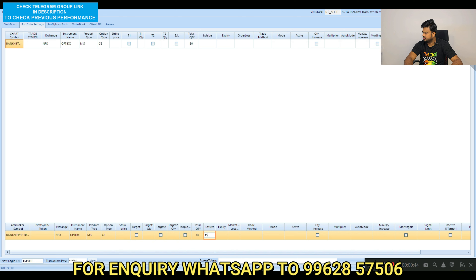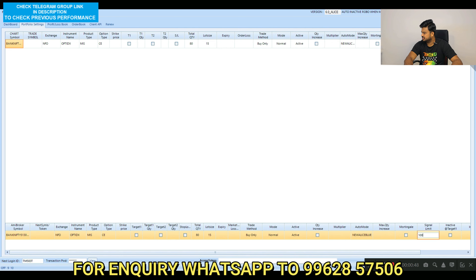Lots is proofing, frame method buy only, mode normal, active, auto, mode Alice Blue, signal limit.